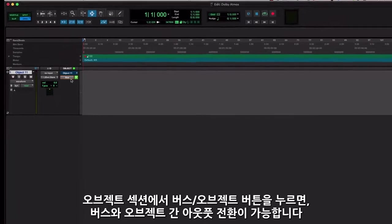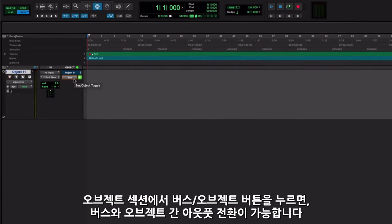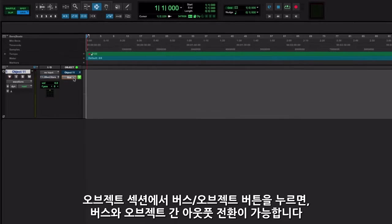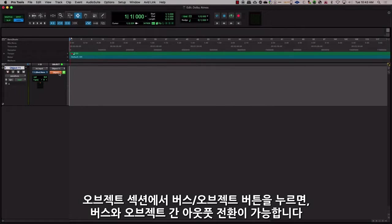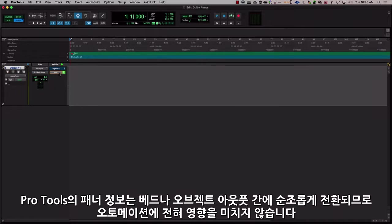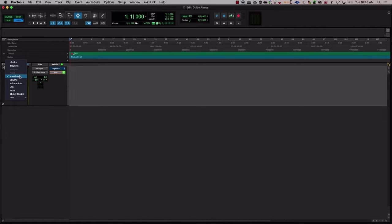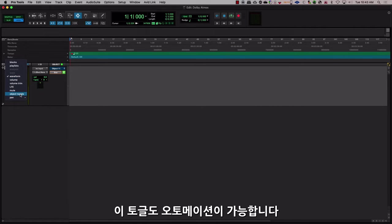Clicking on the Bus Object button in the Objects section will toggle the output between the bus and the object. Pro Tools' pan information will seamlessly switch between the bed or an object output, keeping the automation intact. This toggle can be automated.